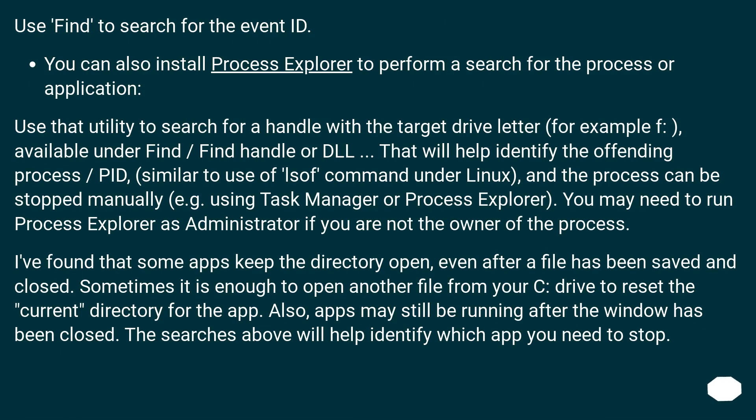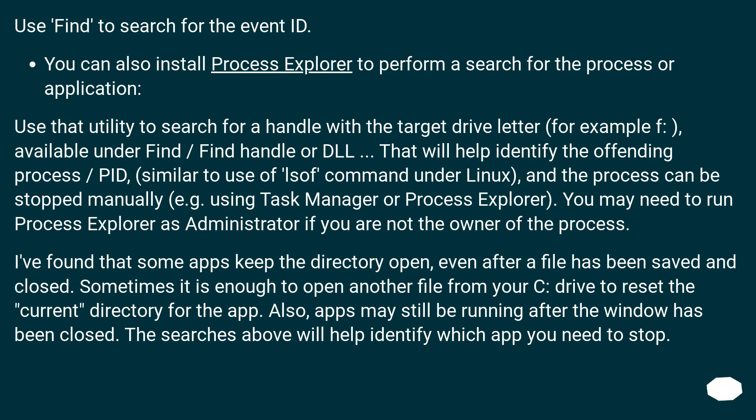Use Find to search for the event ID. You can also install Process Explorer to perform a search for the process or application. Use that utility to search for a handle with the target drive letter (for example, F:) available under Find → Find Handle or DLL.